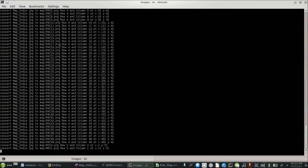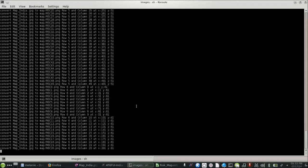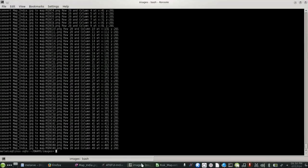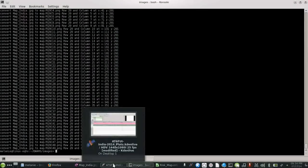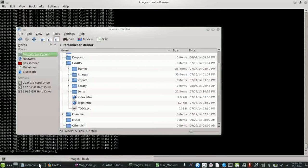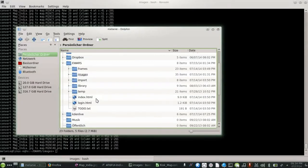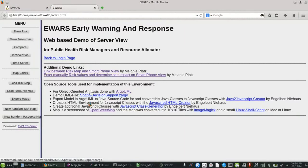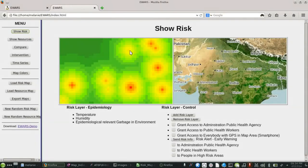To start the eWAS tool with the new map, the file index.html, located in the eWAS folder on your computer, has to be opened in the browser, for example Firefox. By clicking on Show Risk, the generated image section is displayed.